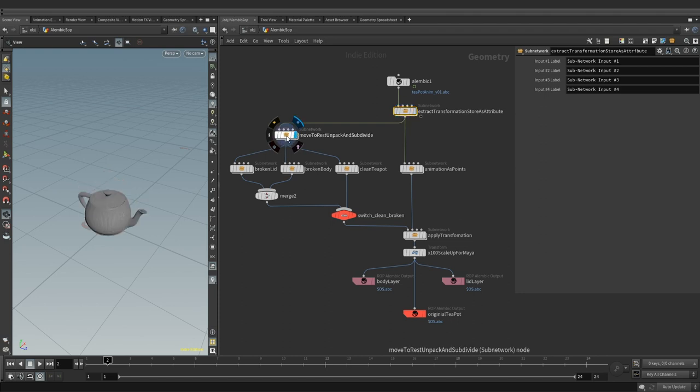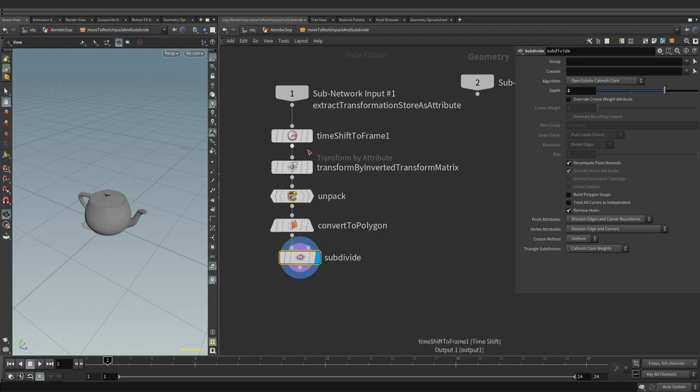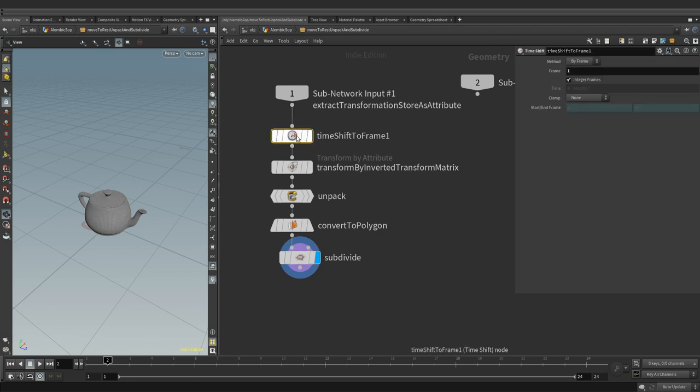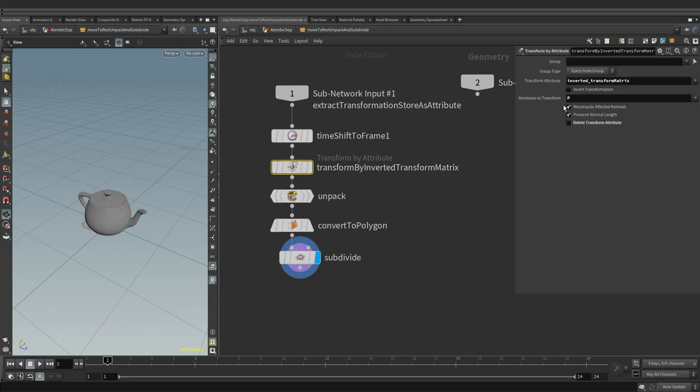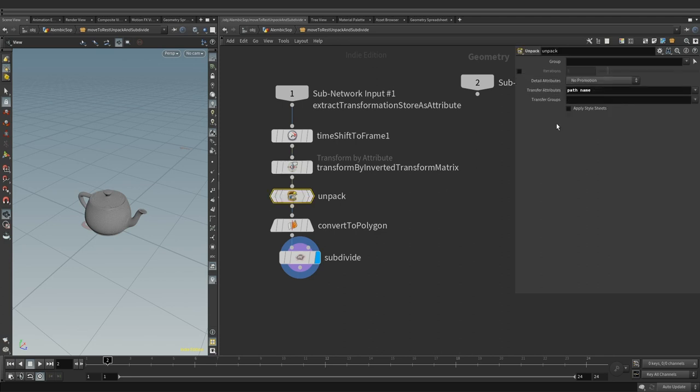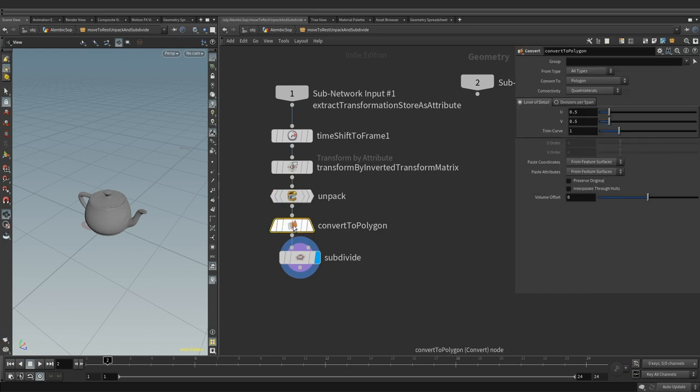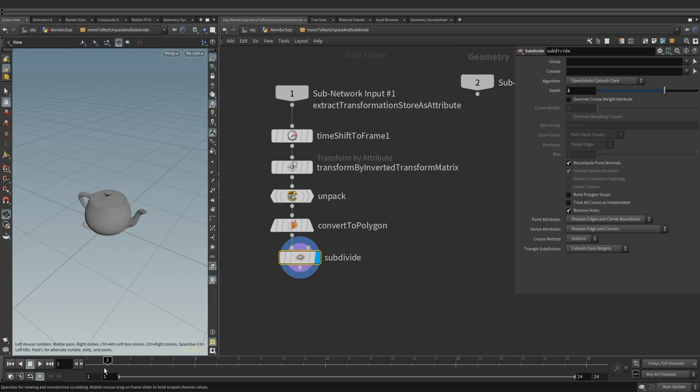Next in chain is where we are undoing the transform to send the teapot to the origin using the timeshift node holding the frame 1. After that we have transform by attributes using inverted transform matrix which was created in the wrangle node up in chain. Further down is unpacking the alembic primitive, converting it to polygons and subdividing it.